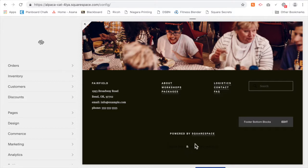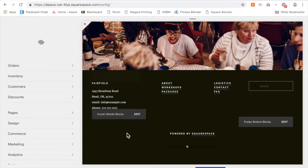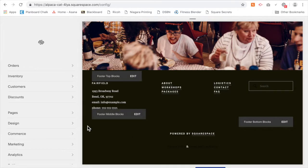So this is how you can change that just for your footer, so that the links in the rest of your site stay how you've styled them in the site styles in design.